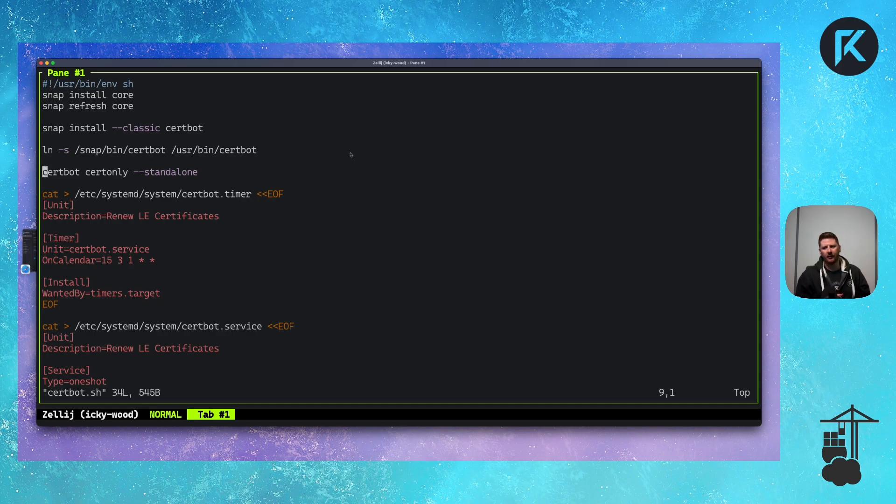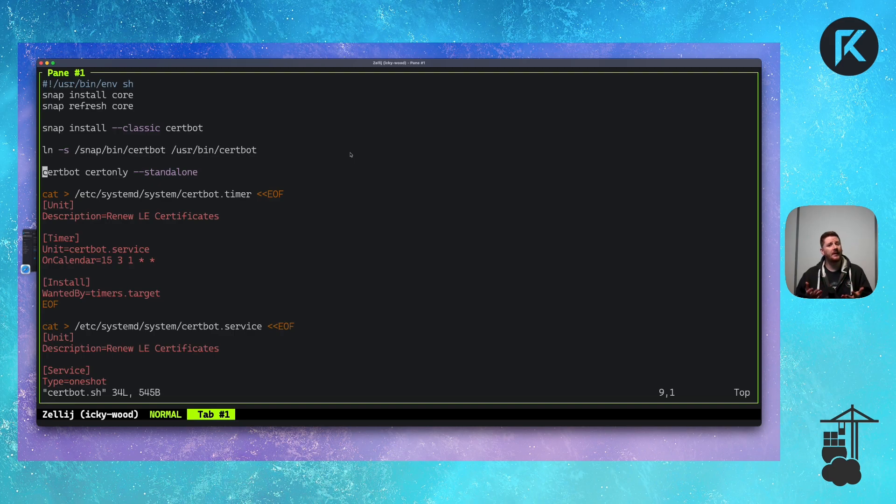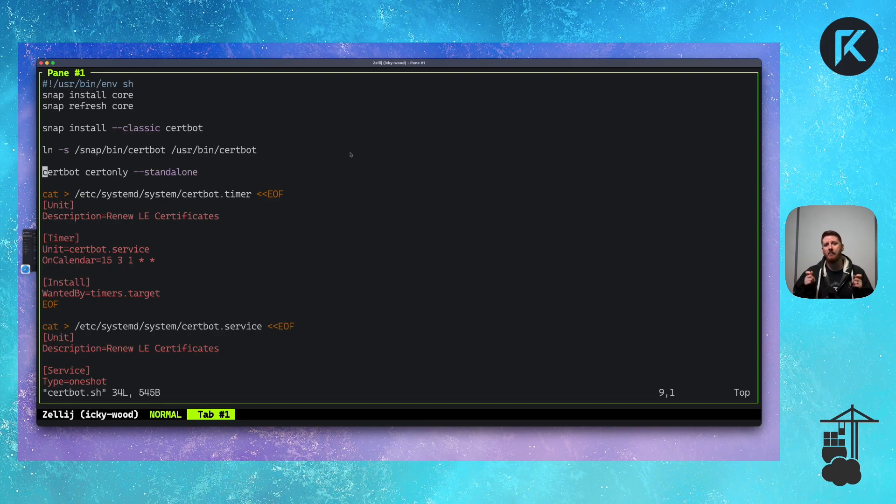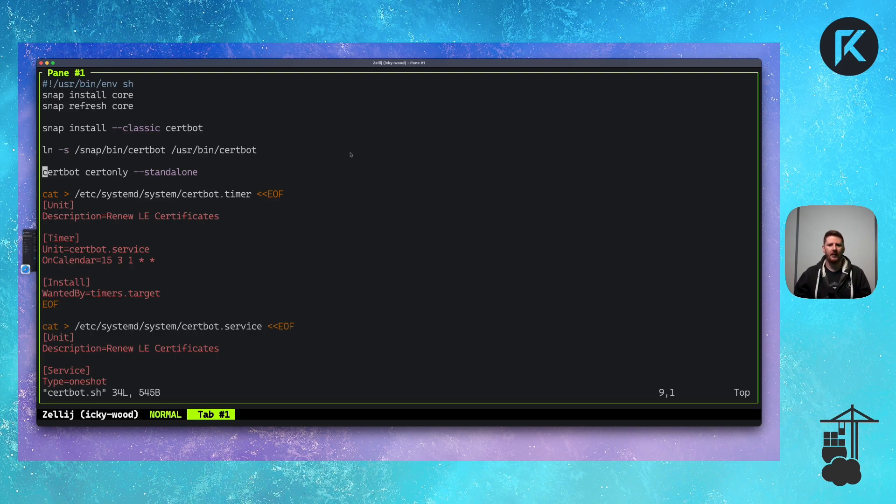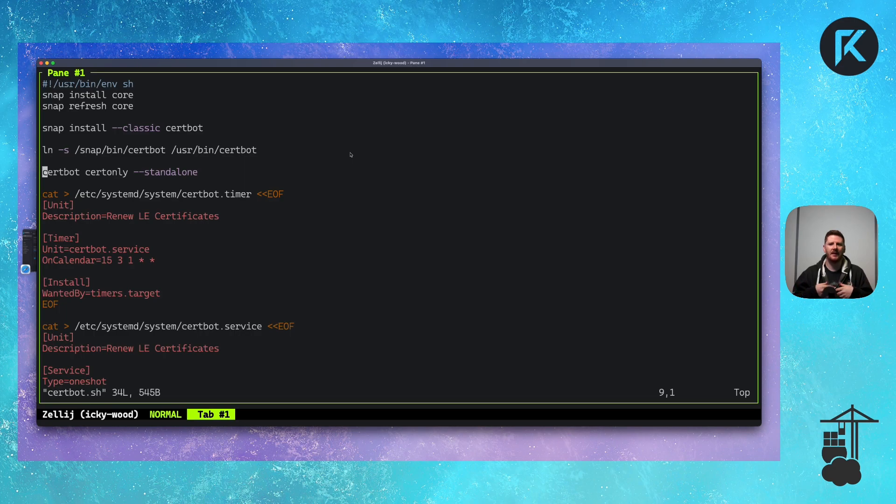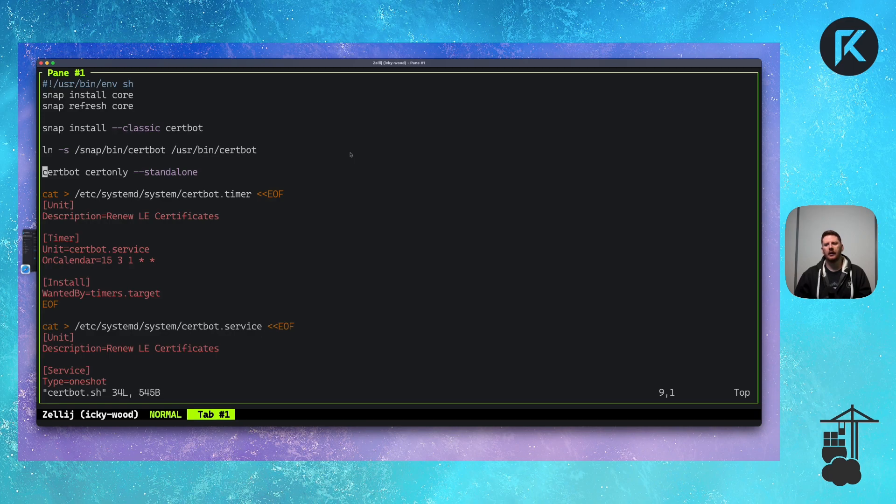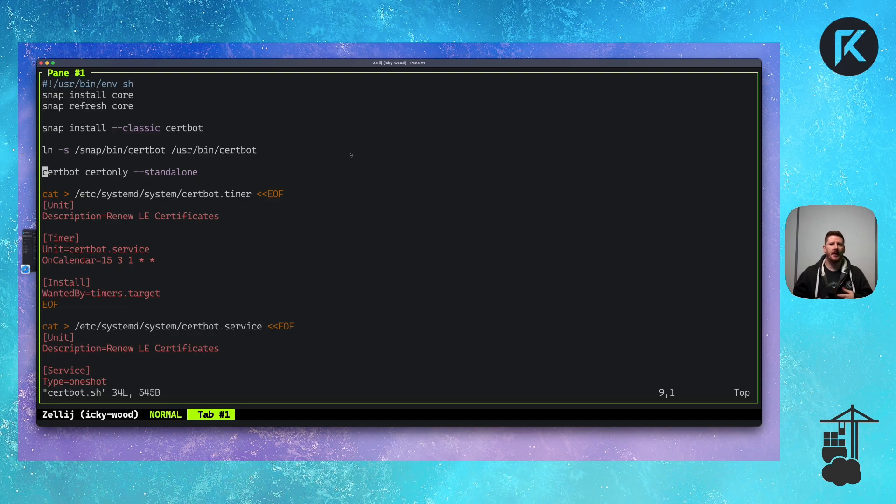Next, we run certbot cert only standalone. What does this mean? Well, it means it's going to run its own web server on the host because the way the ACME protocol works, if you want a certificate for a domain, it must be able to reach that server on that domain on port 80, where it will respond with a key to confirm that you actually have access and the ability to provision certificates for that domain. It's a proof of ownership, or at least administration.